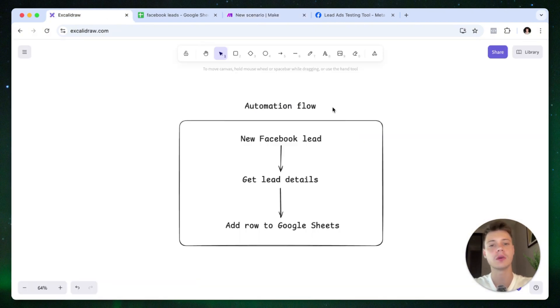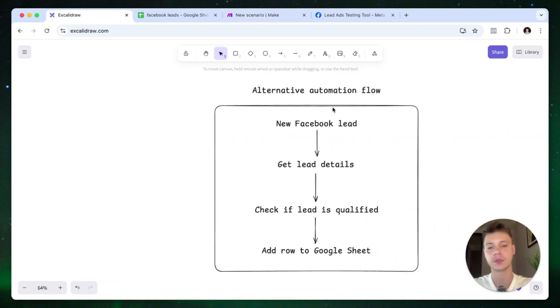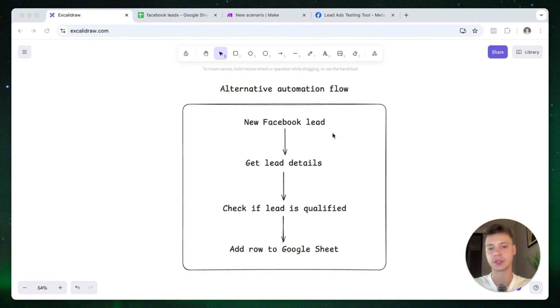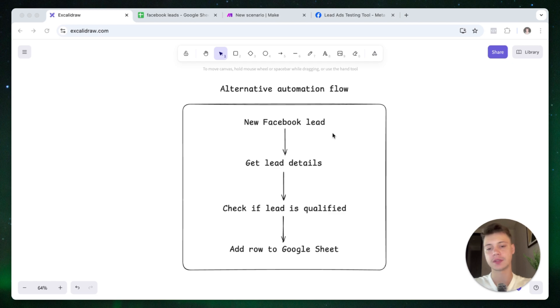So the way this automation will work is that a new Facebook lead comes through. Make.com then captures those lead details. It then checks if the lead is qualified based on the criteria that we provide. And only then it adds a row to Google Sheets. So the way to do this inside of make.com is actually not with a new scenario.